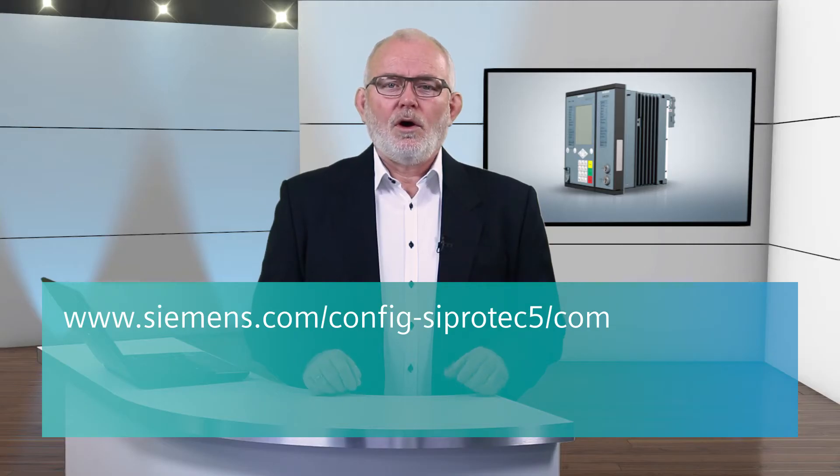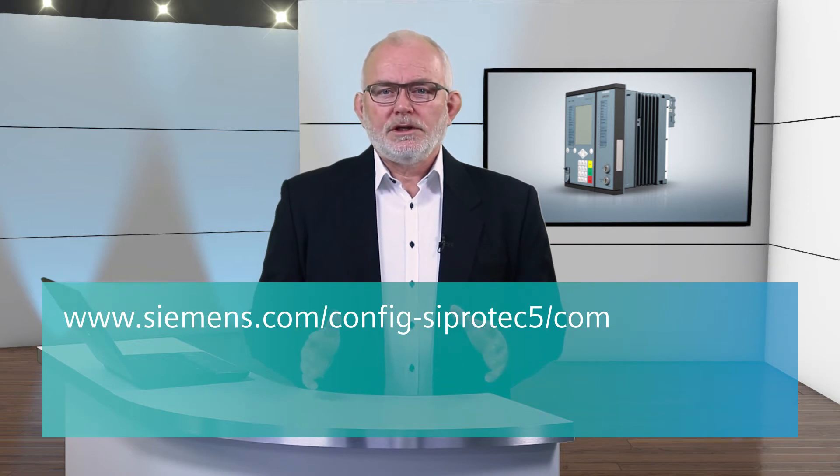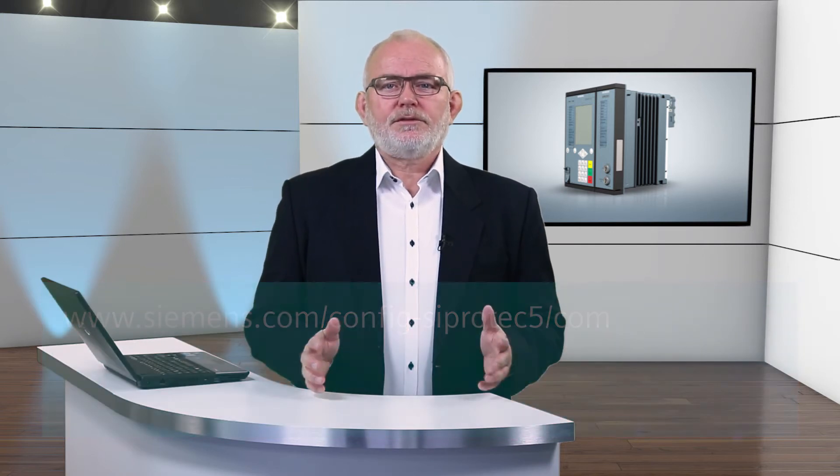It is available free of charge on the Internet. The SIPROTEC 5 Online Configurator leads you step-by-step to the desired order code number together with all necessary information. The following link guides you directly to this tool or simply google SIPROTEC 5 Online Configurator.